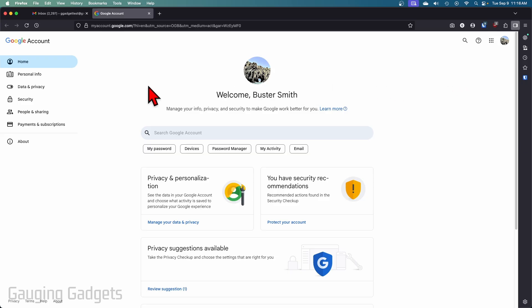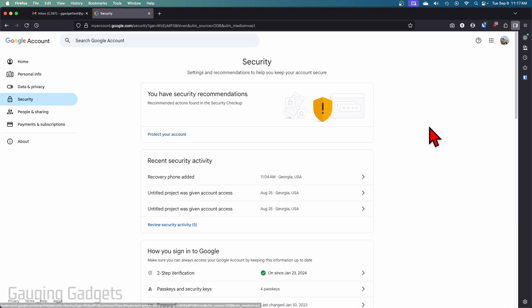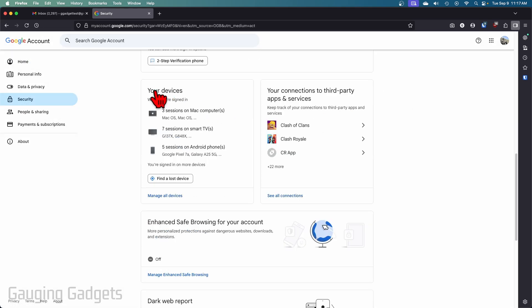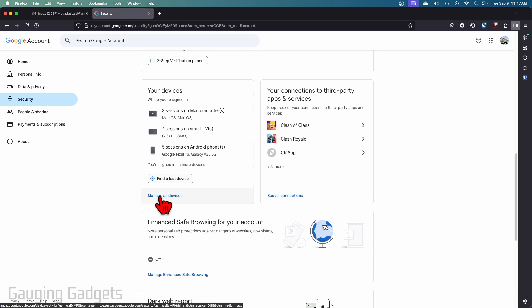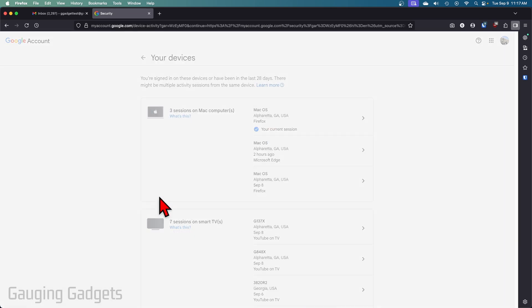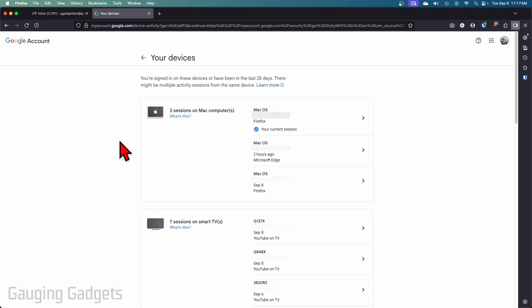From here all we need to do is select security in the left menu, then once you get to security scroll down and you'll see your devices. Go ahead and select manage all devices and here you'll see all the devices currently logged into your Google account.